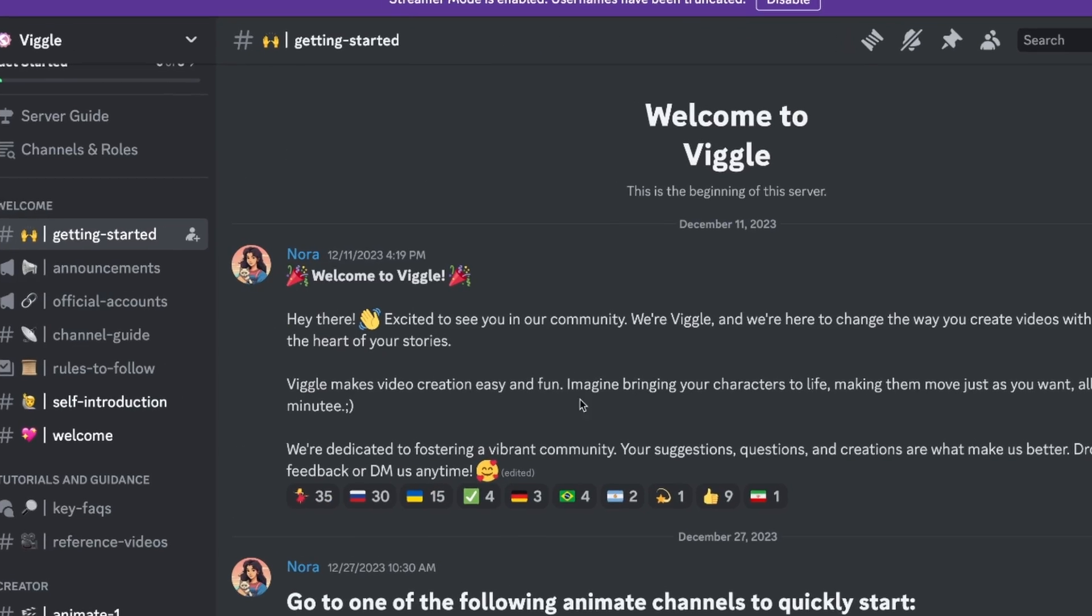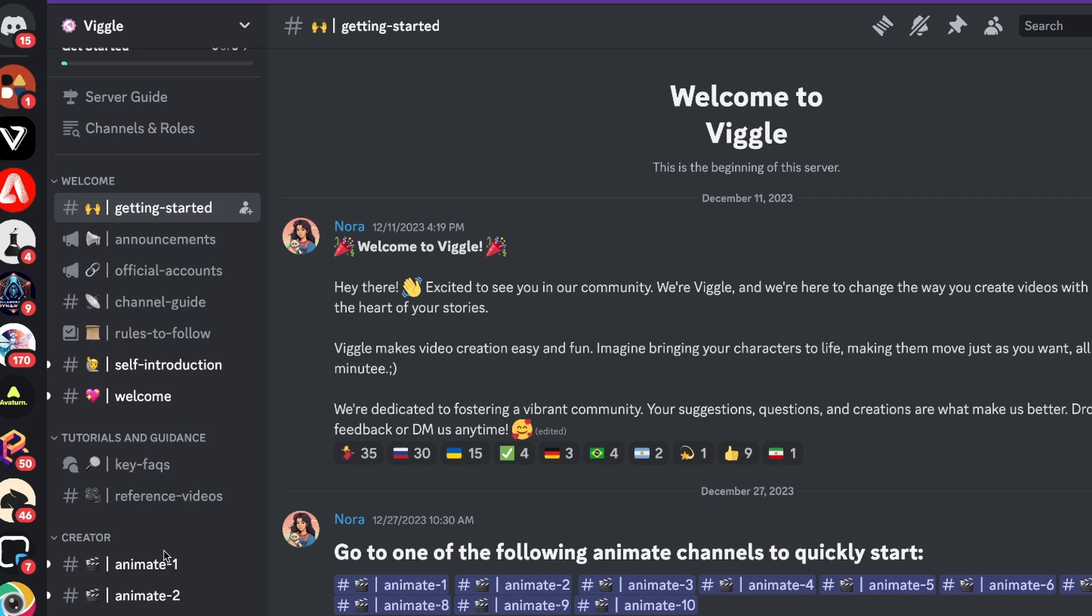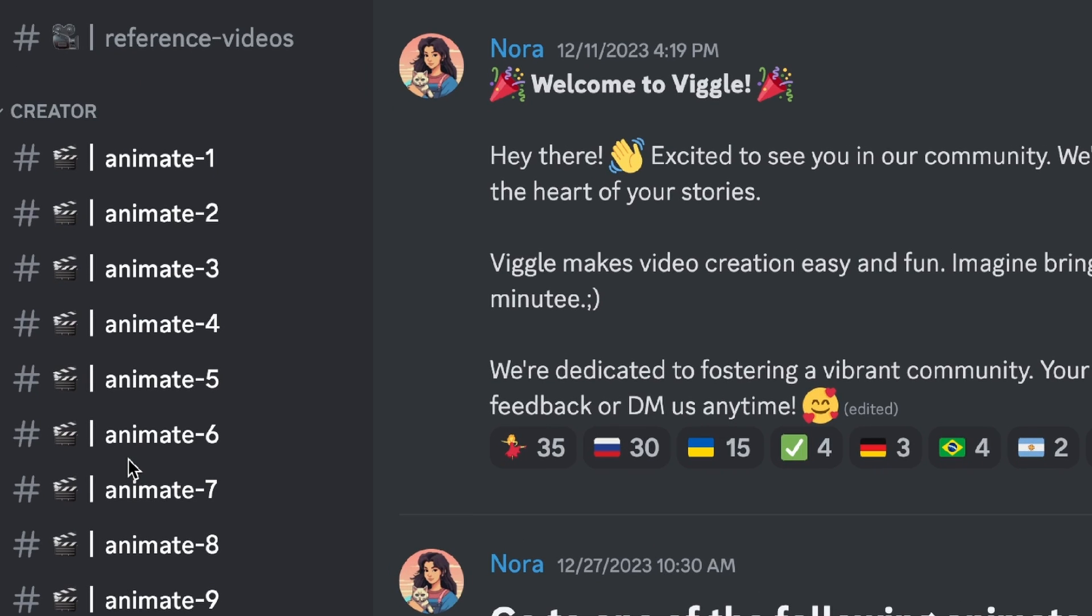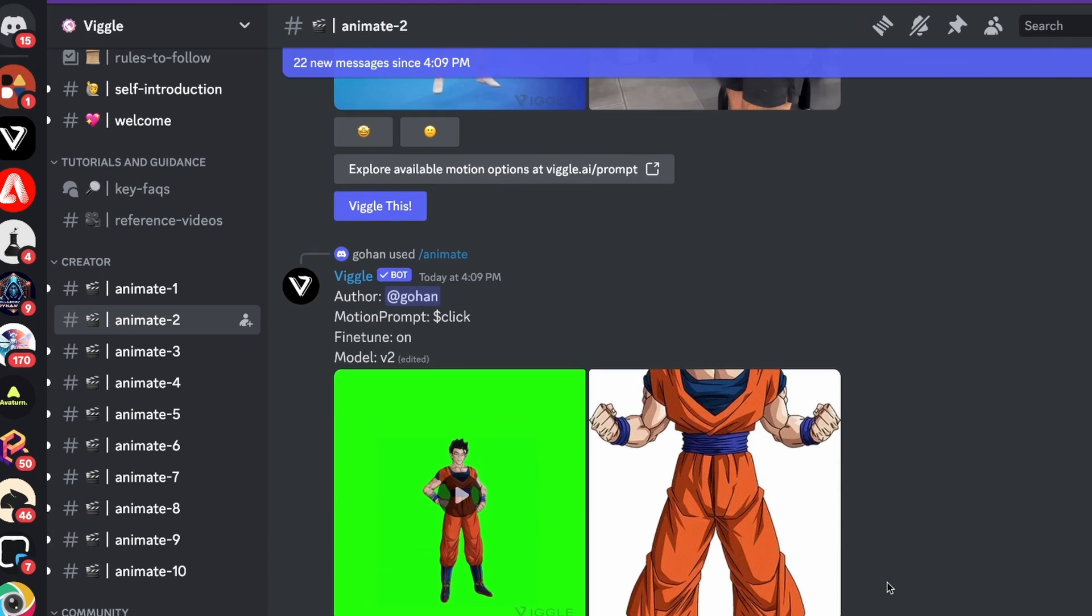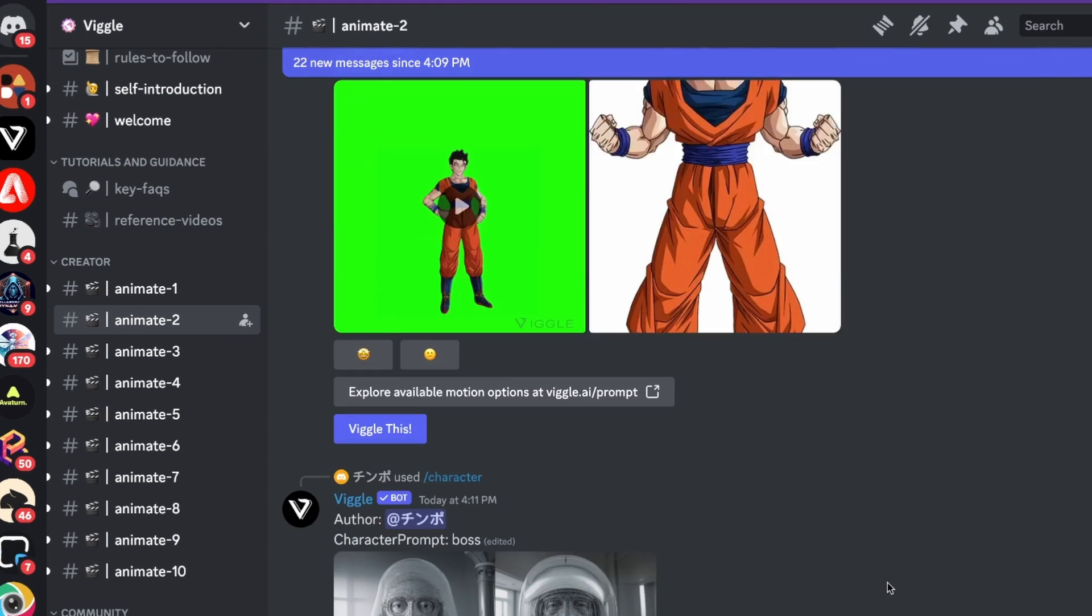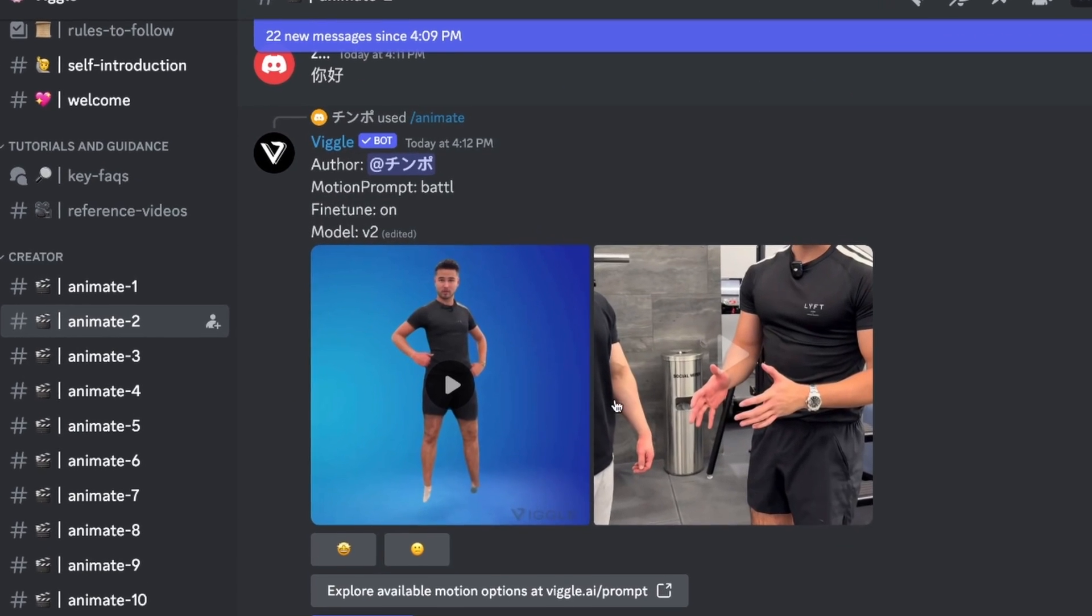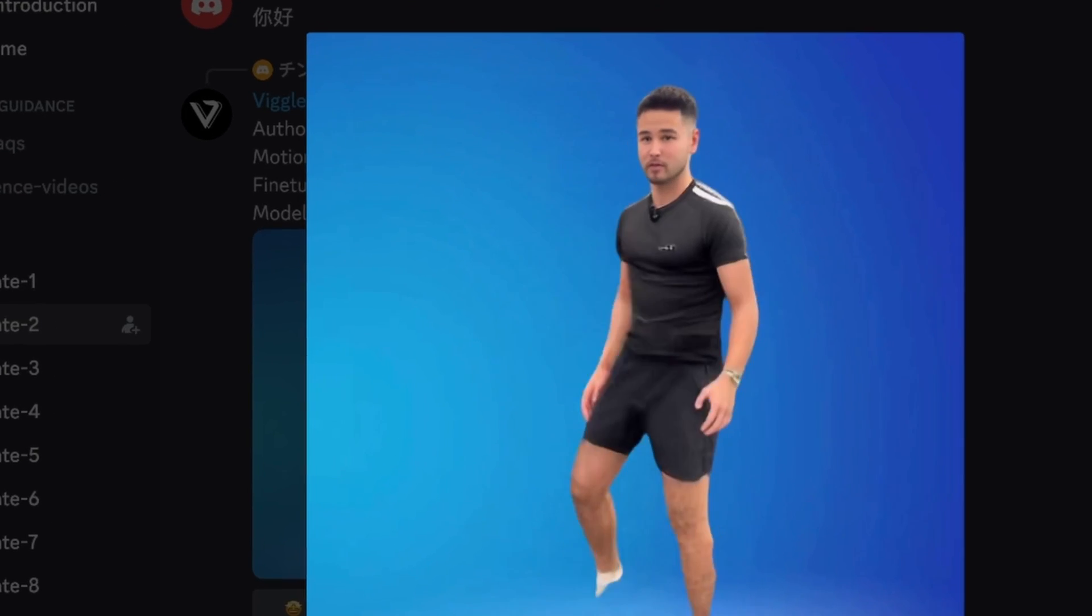We're now on the inside of the Wiggle Discord. All you need to do is go into one of these animate rooms and let's start creating. You'll see what other people are creating here and we can even watch their examples if you want to, like this example.